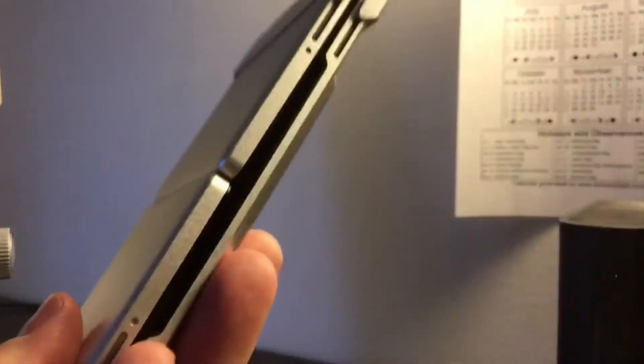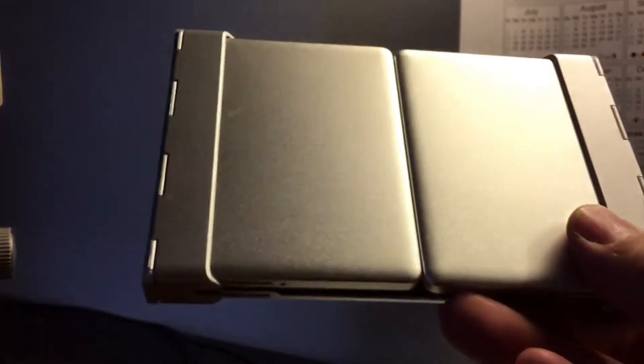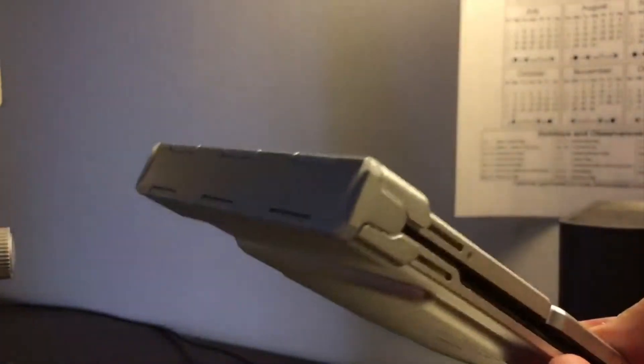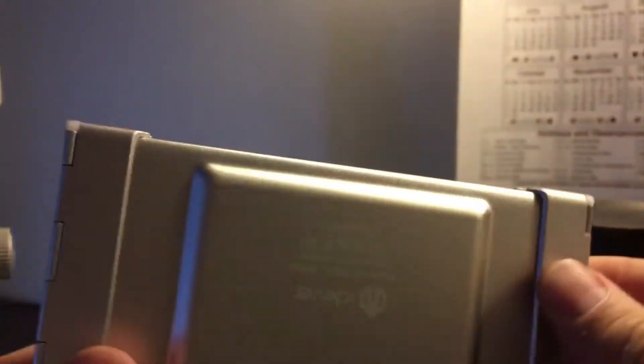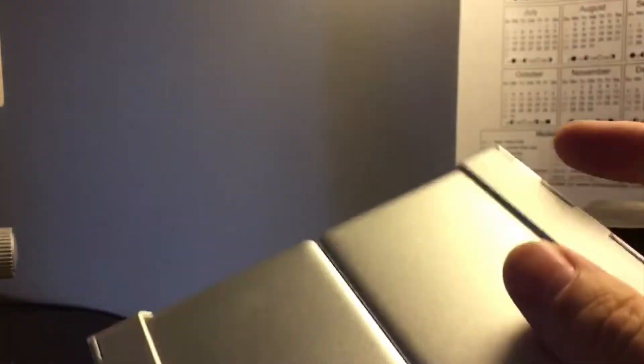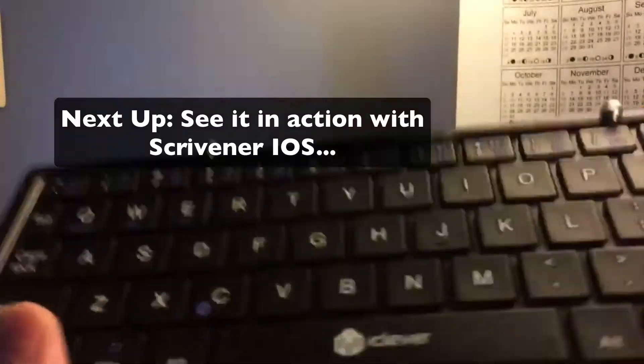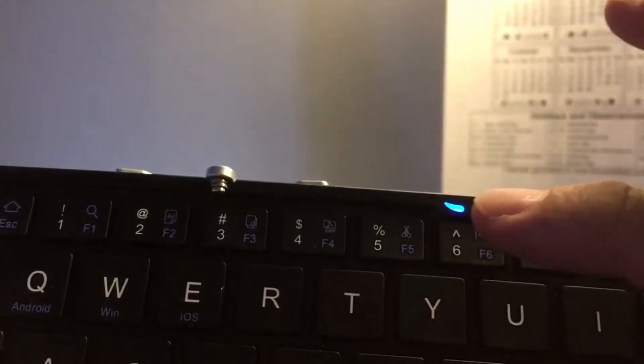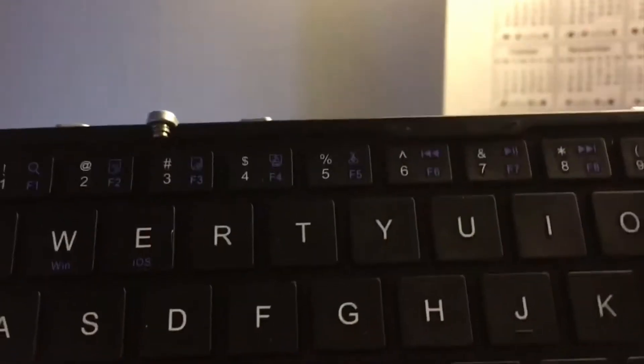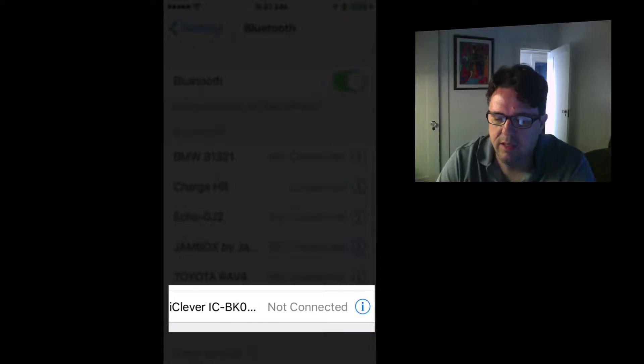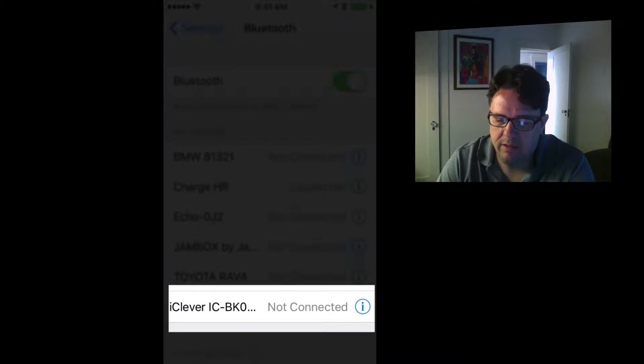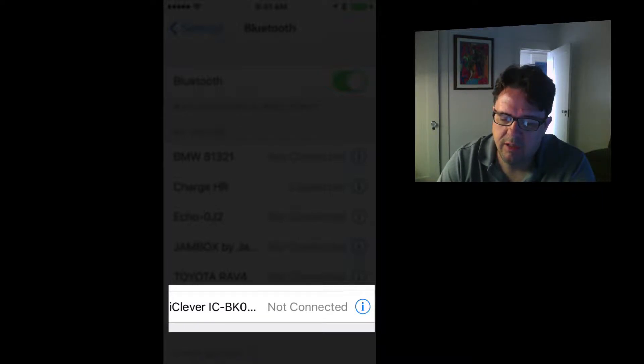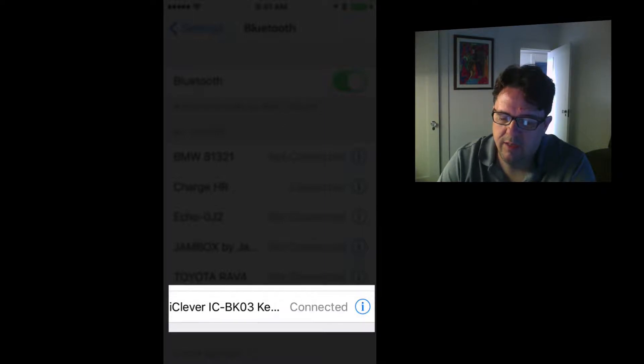When you're done, close it, ready to rock and roll, ready to go. Very nice portable keyboard. I'm really enjoying this to be used with my iPhone. Once the blue light is blinking, just go to your Bluetooth settings and you need to pair it with the keyboard. You'll see it right there, the iClever. Click on that to pair.